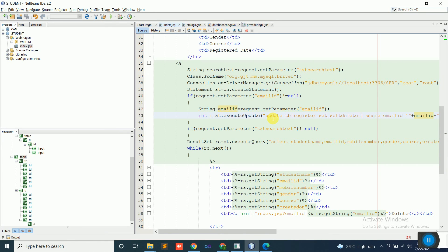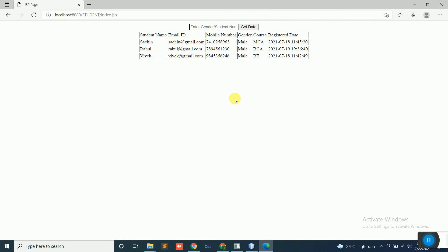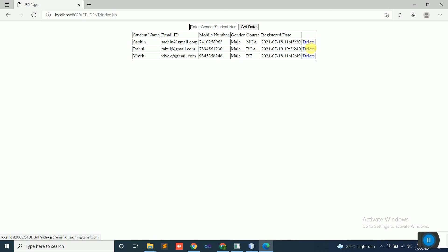With this, the data will be deleted. This is sufficient to perform the operation. After the update query executes, understand that whatever variable name you used — check if it is null or has a value. If the value is not null, copy it into the emailId variable and execute the update query on the next line, setting soft_delete = 1. So when I hover over each row's delete link, you can see in the bottom left corner: email_id = sachin@gmail.com, email_id = rahul@gmail.com, email_id = vivek@gmail.com.